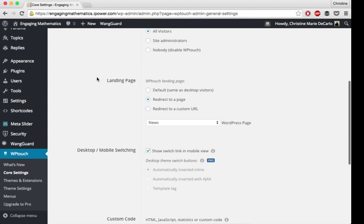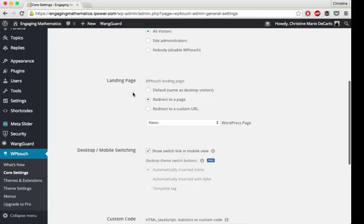This landing page feature here is one of the reasons I decided to use WP Touch instead of another option. I wanted more control over what my visitors saw because my homepage isn't really mobile friendly. It has that big slider, a lot of widgets on it, and it didn't really translate well to mobile. So I wanted my visitors to see something more customized and cleaner.